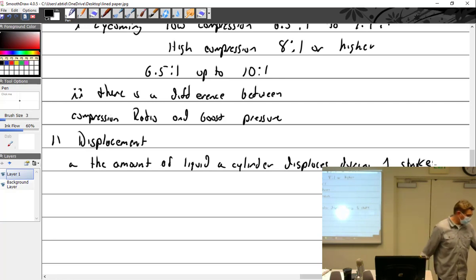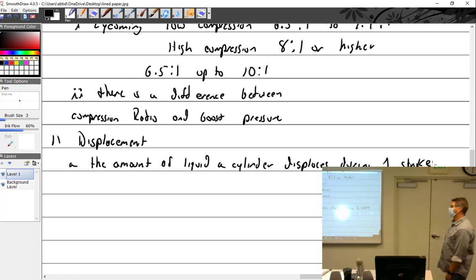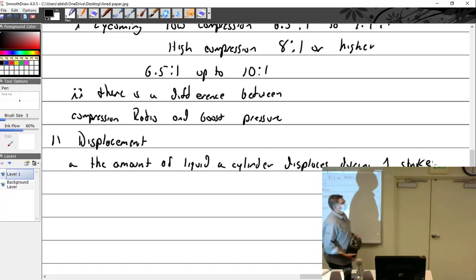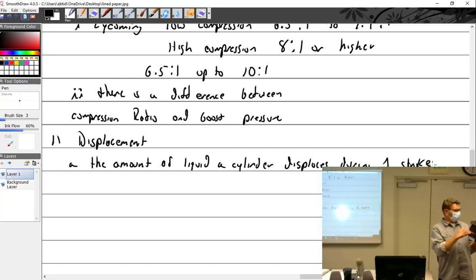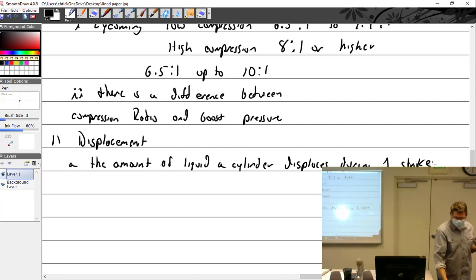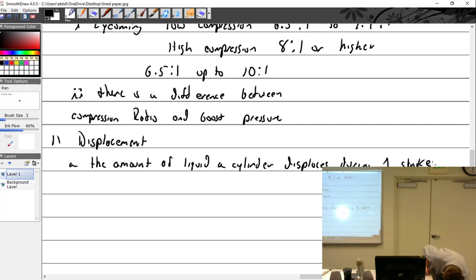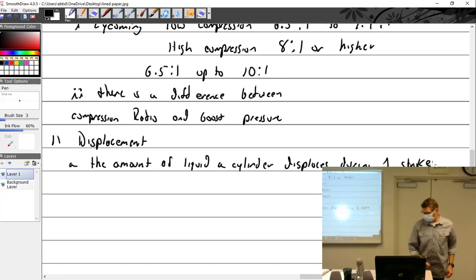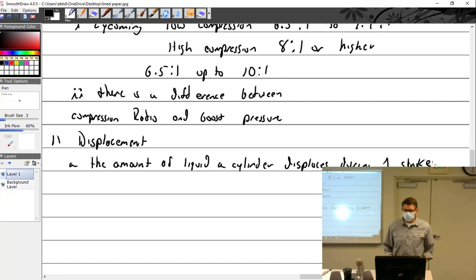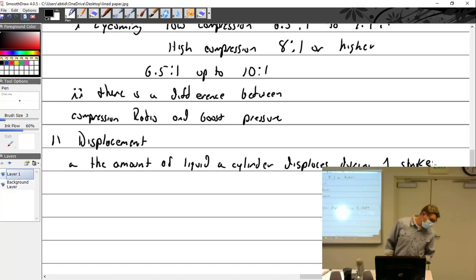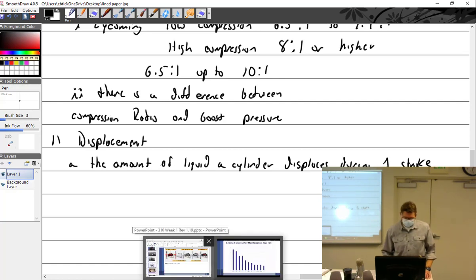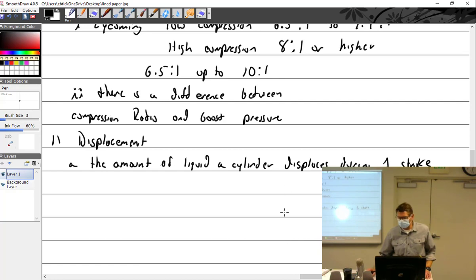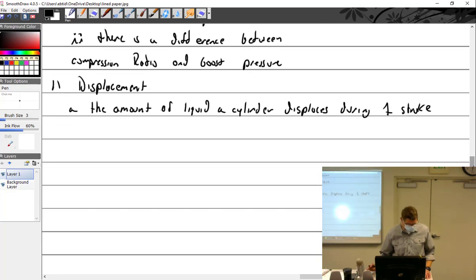So this cylinder goes from here to here and it pushes out — how much fluid? That particular one, anybody remember? 50 cubic inches, because it's an O200 and there were four of them. Or it was an O300 and there were six of them. That is how you get the displacement of one cylinder — and you have to multiply it.